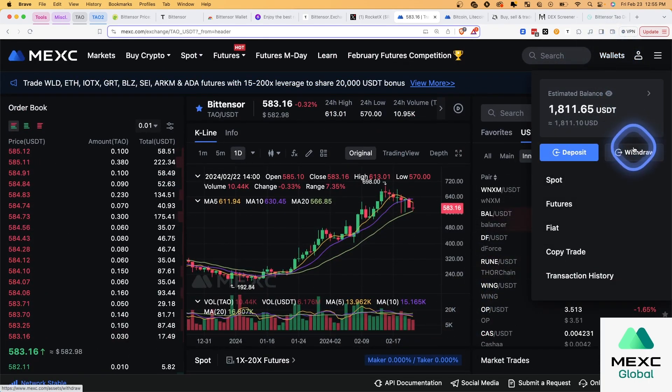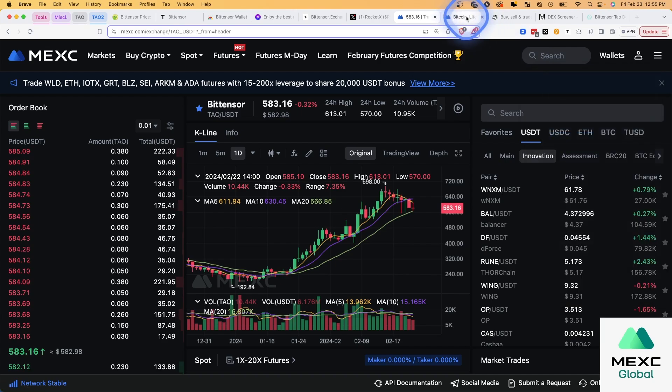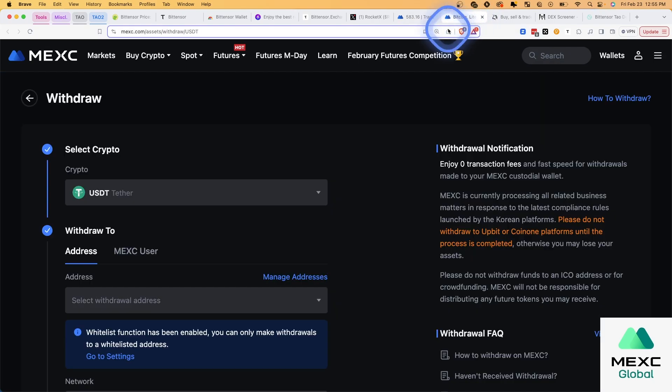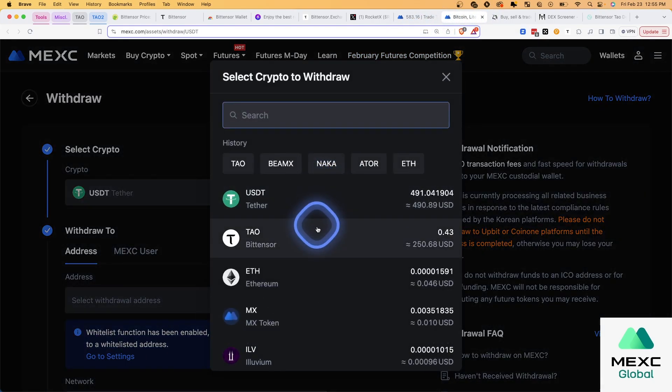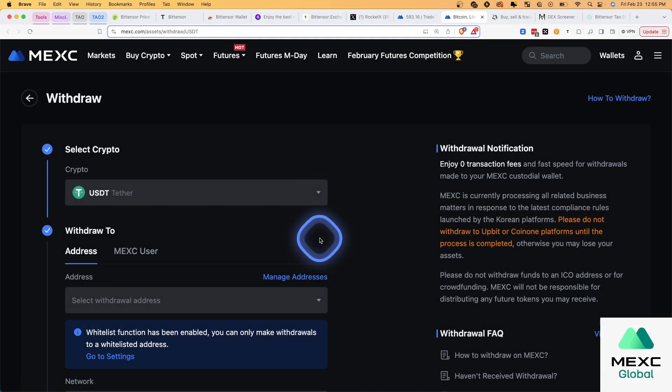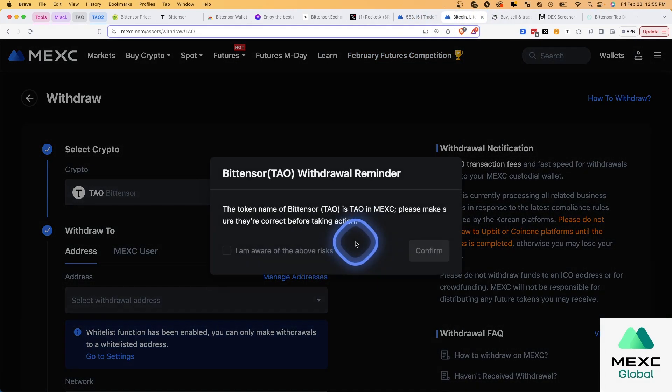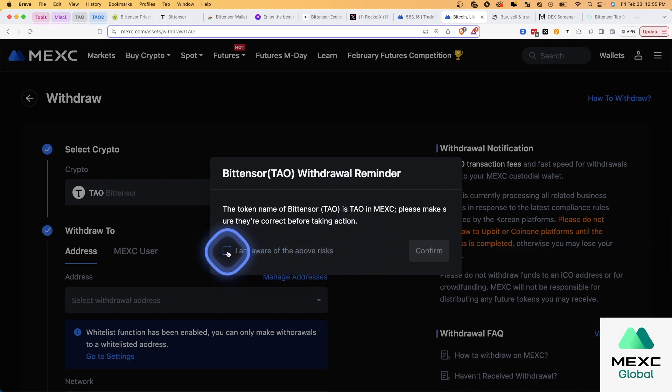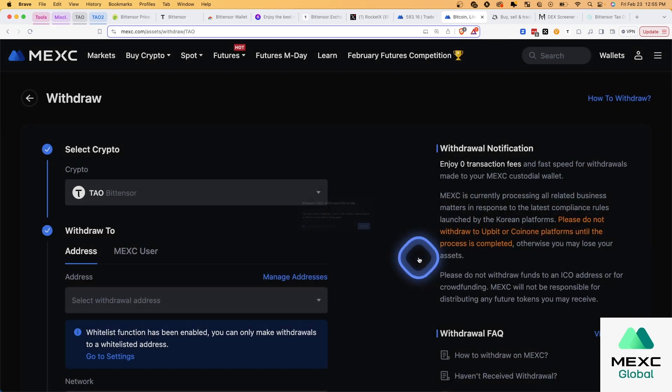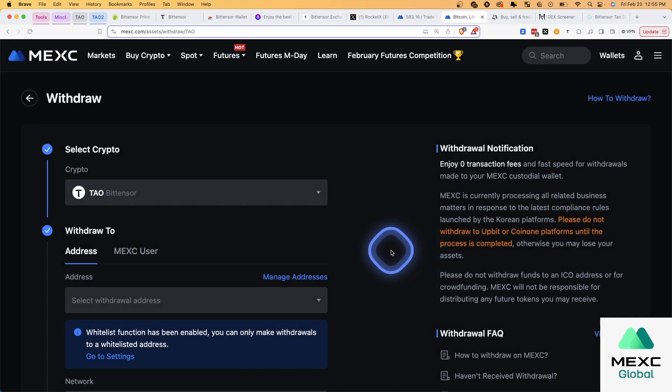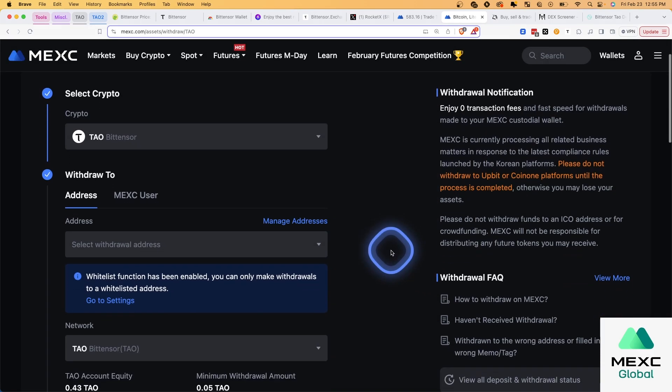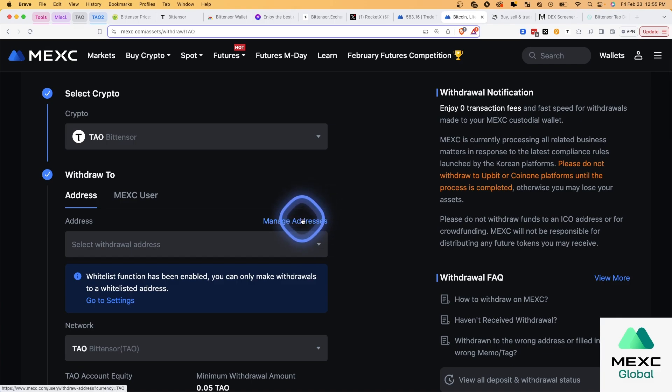Now the price has dropped a little bit lower, but not a big deal. So now we're going to go to Wallets, Withdraw. And it's going to pull up this page here. And I'm going to choose TAO. And the first time you do this, it's telling you, this is the token. This is the network. You're going to go to manage addresses.